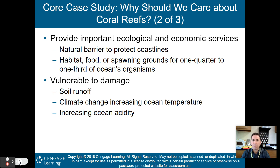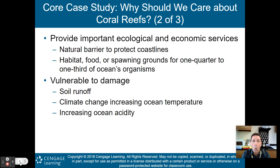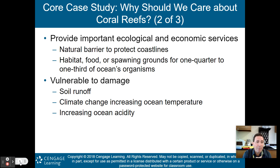Coral reefs are natural barriers that protect coastlines from flooding during storms. They produce habitat, food, and spawning grounds for about one quarter to one third of the ocean's organisms. But they are vulnerable to damage.